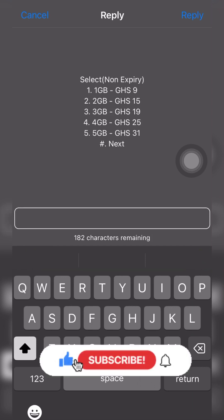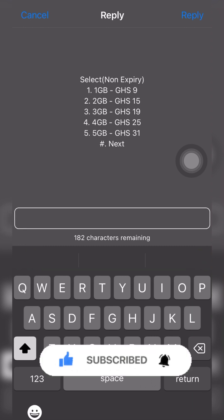Once you want to check the data packages, you can just use the next option. One gig is 9 cedis, 2 gigs is 15 cedis, 3 gig is 19 cedis, 4 gigs is 25 cedis, 5 gig is 31 cedis.